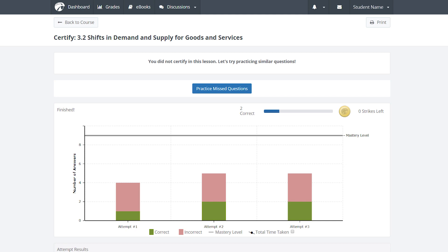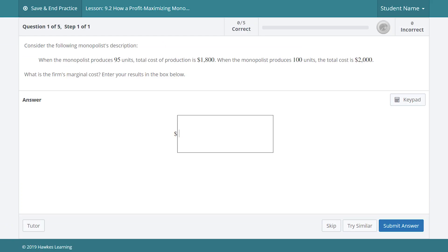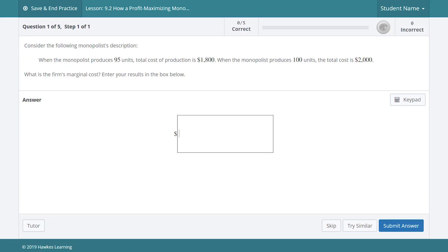If mastery isn't reached we've got their backs. Our adaptive remediation brings students back into practice for a set of questions that's tailored to those objectives that they struggled with when they were in certify. This way we're with them at every step until they achieve mastery and complete the lesson.